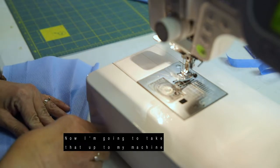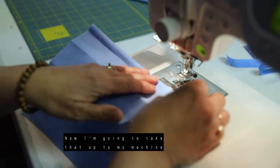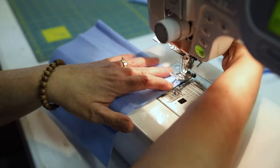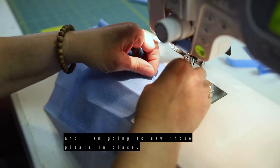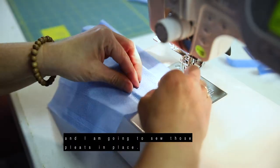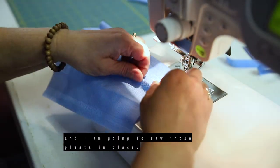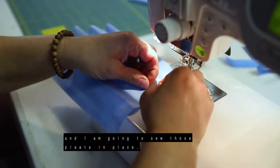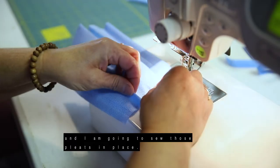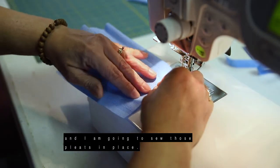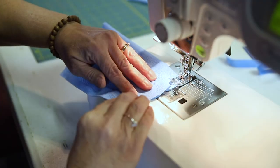So now I'm going to take that up to my machine and I am going to sew those pleats in place.